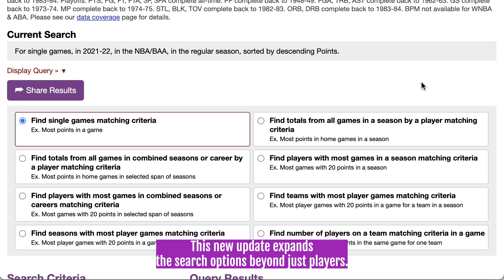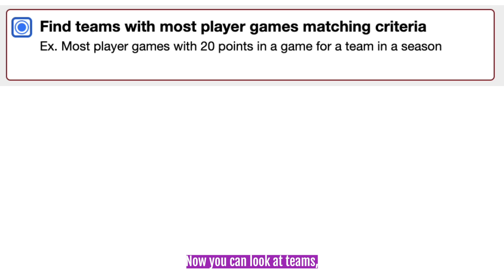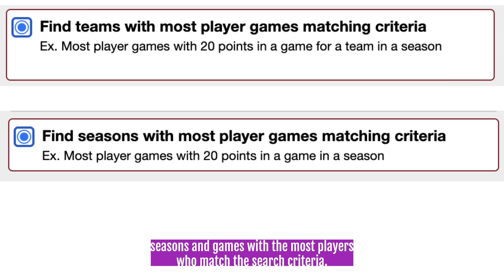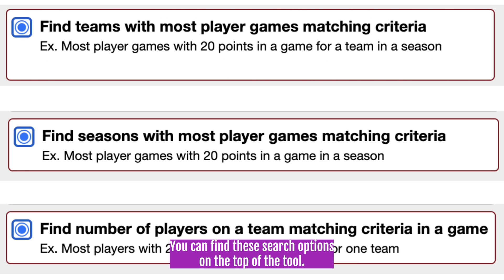This new update expands these search options beyond just players. Now you can look up teams, seasons, and games with the most players who match the search criteria you're using.